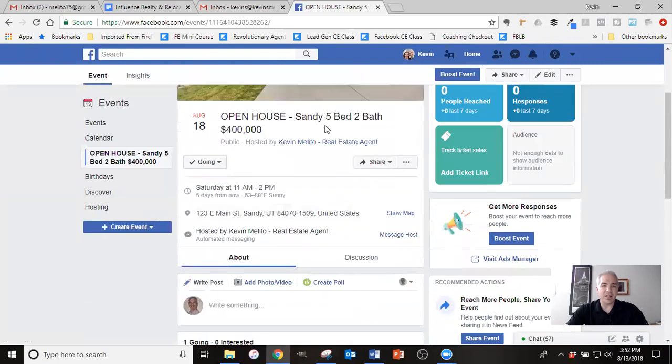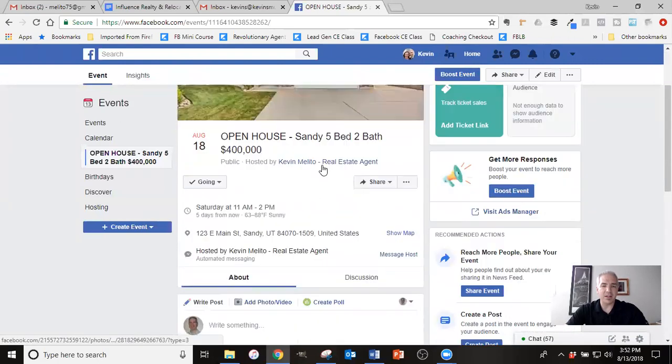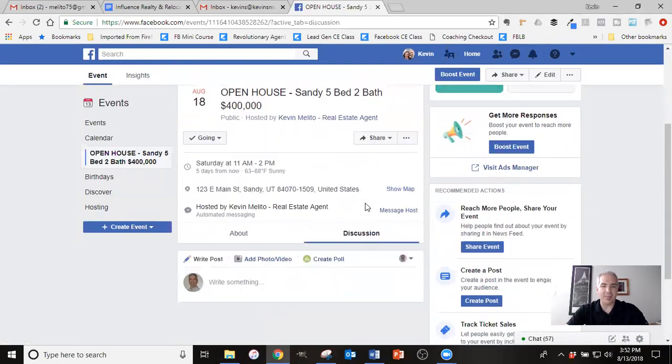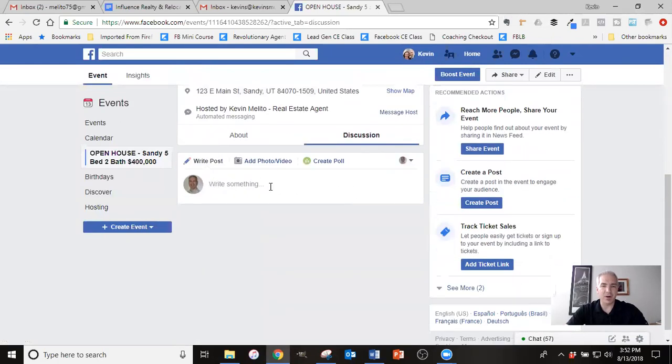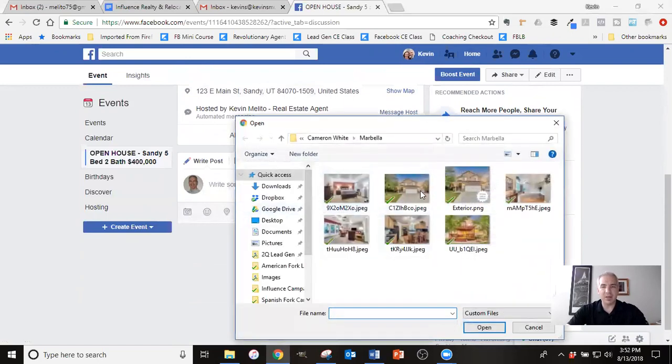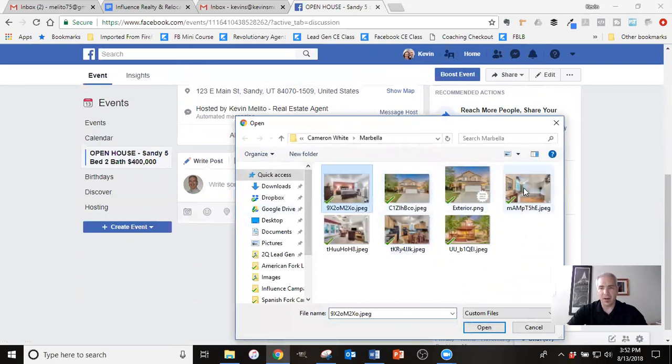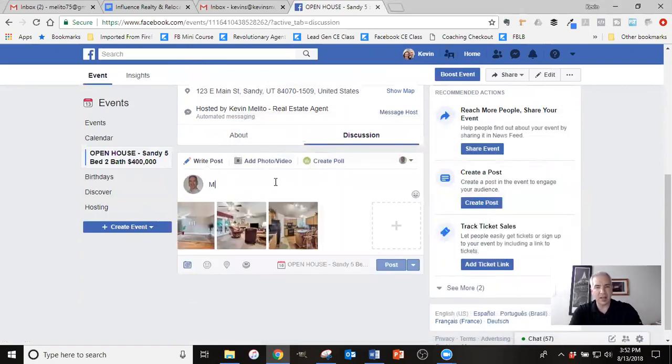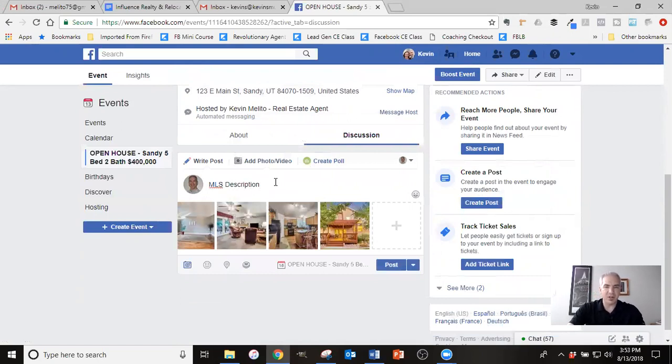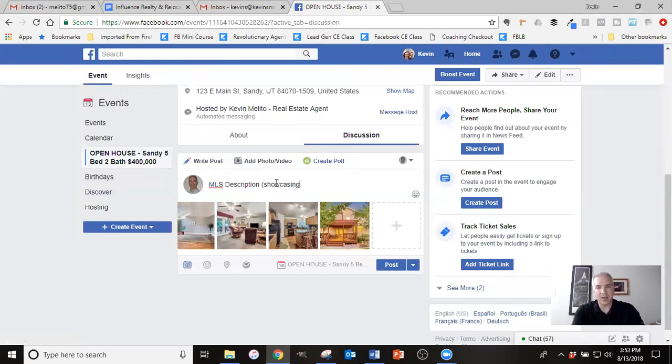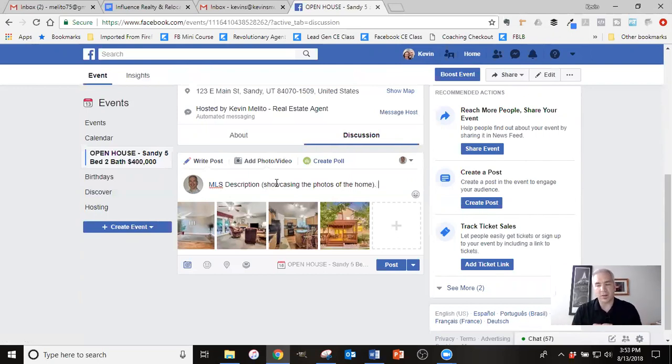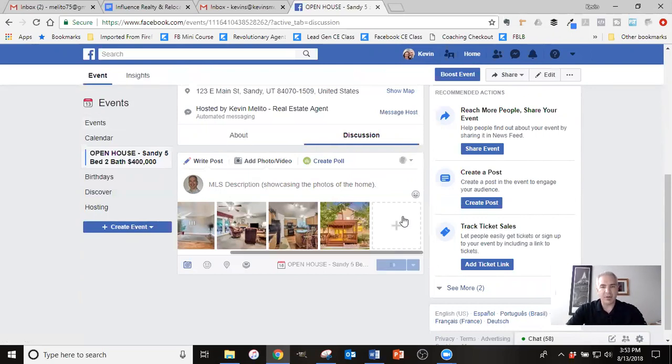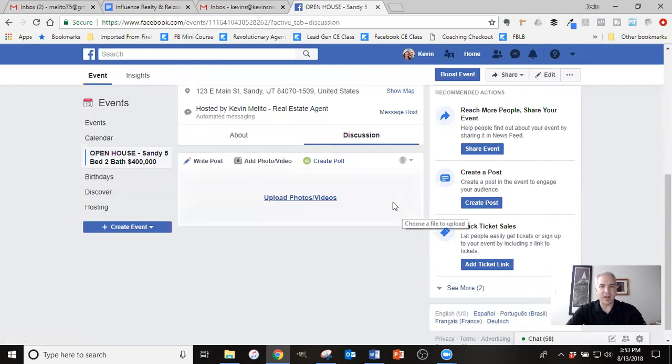The other thing that I would do inside the event is there's this discussion tab where you can post. So in here, this is where I would come in and I would add some of the photos of the home. So I would do something like that. And then again, this would just be more of my MLS type description of stuff, basically just showcasing the photos of the home. So some of you may also have like a video walkthrough that you've done of the property. That's another great thing to put in here. You can upload that video.